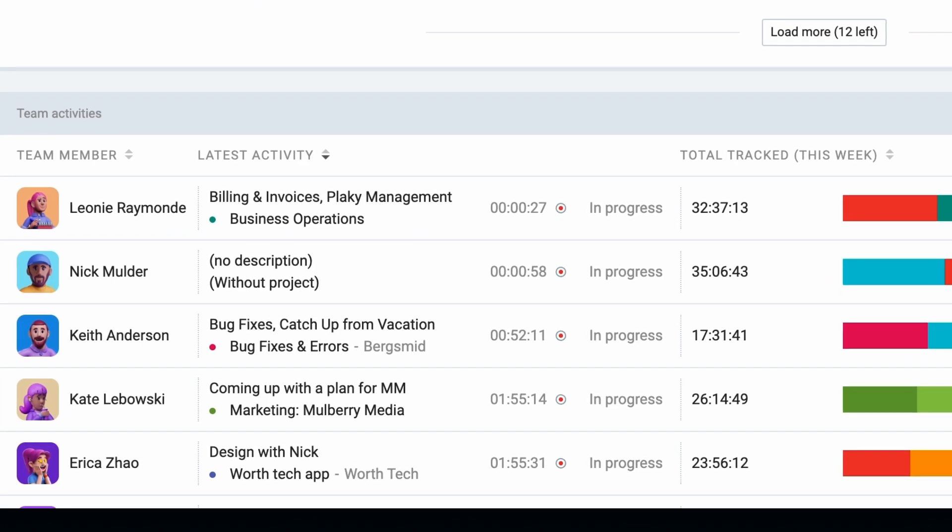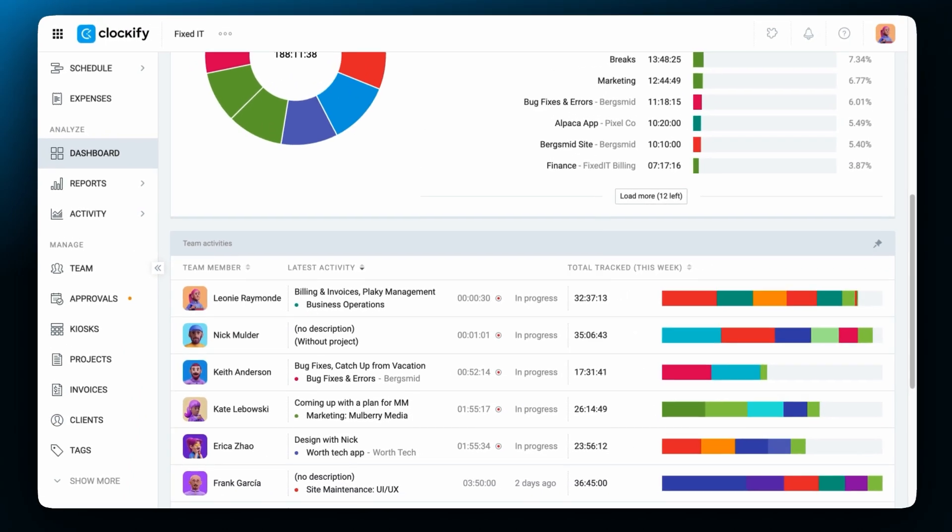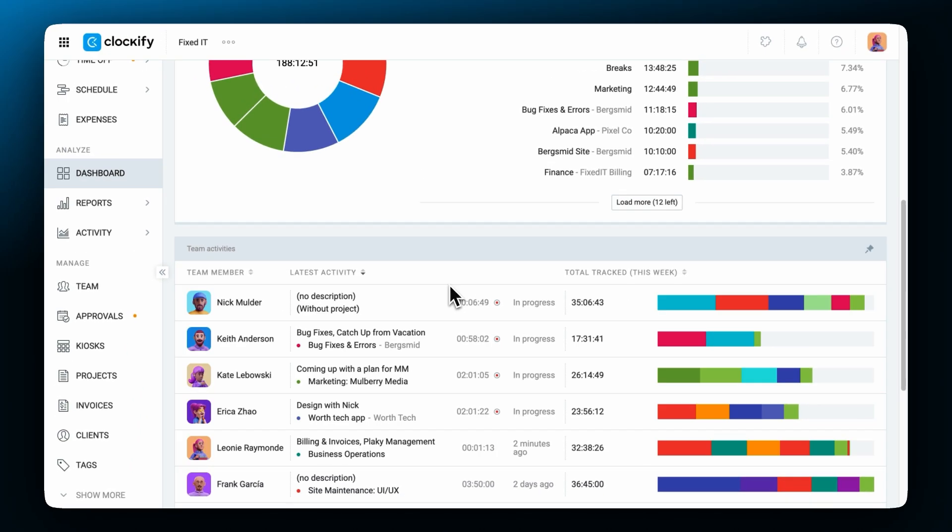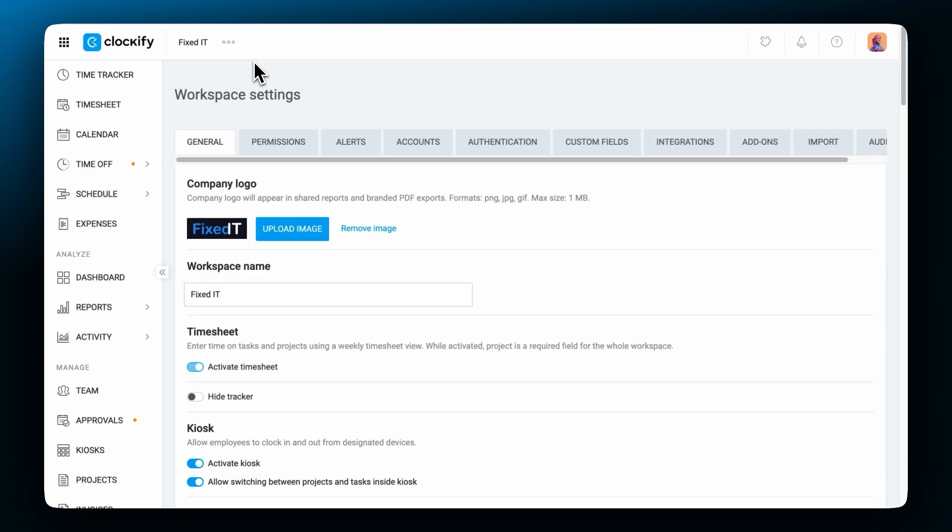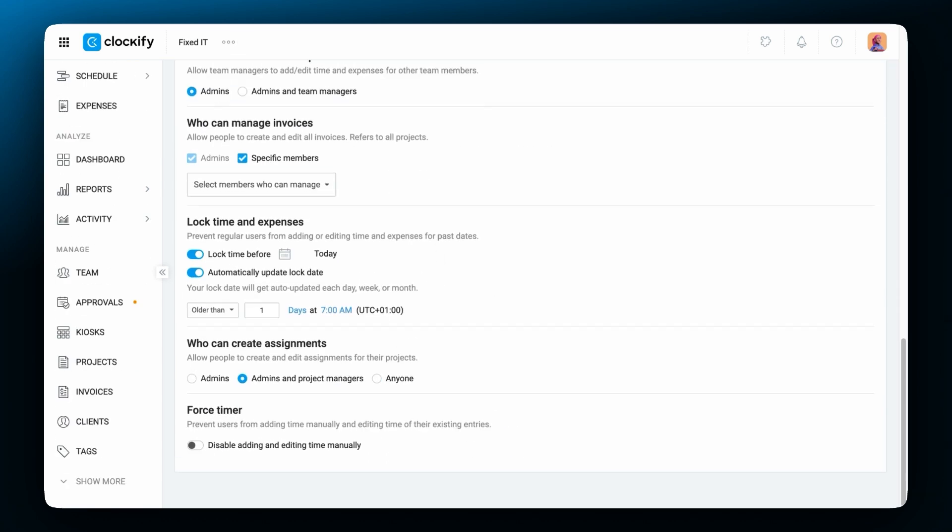Also, users can add and edit entries manually by themselves. If you wish to disable this option so that they only start and stop the timer without being able to change the time, go to the workspace settings, permissions, and then enable force timer.